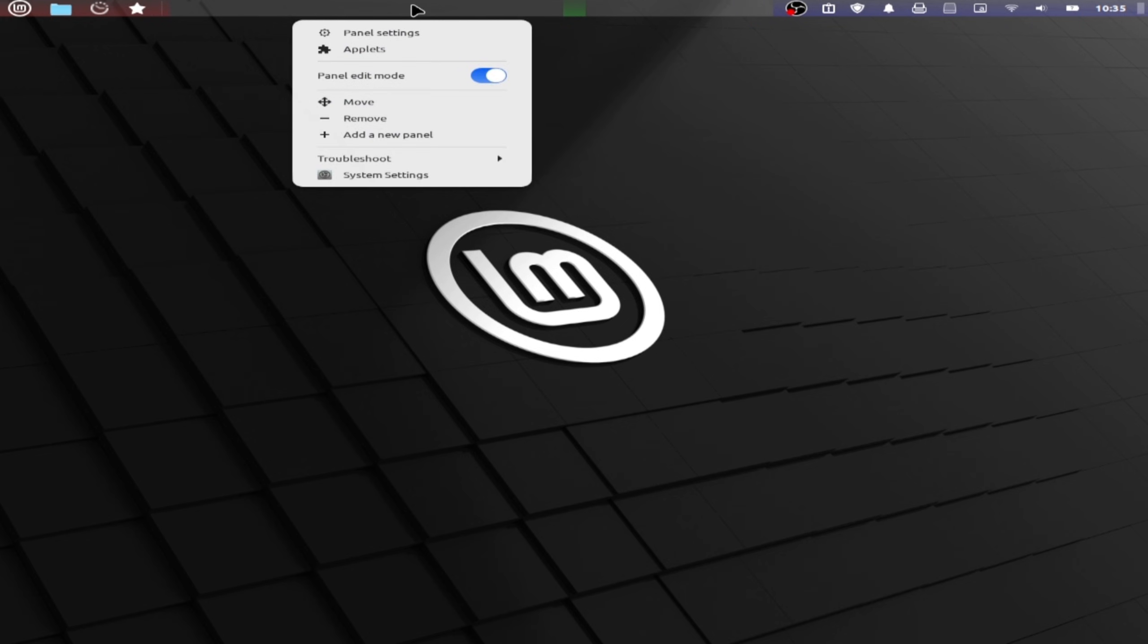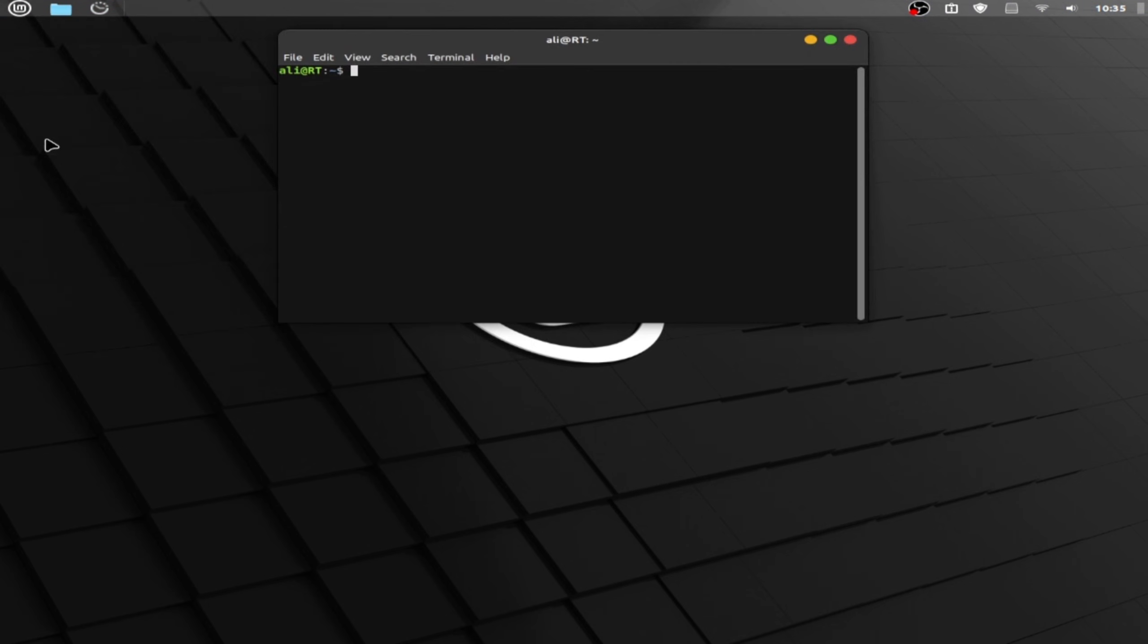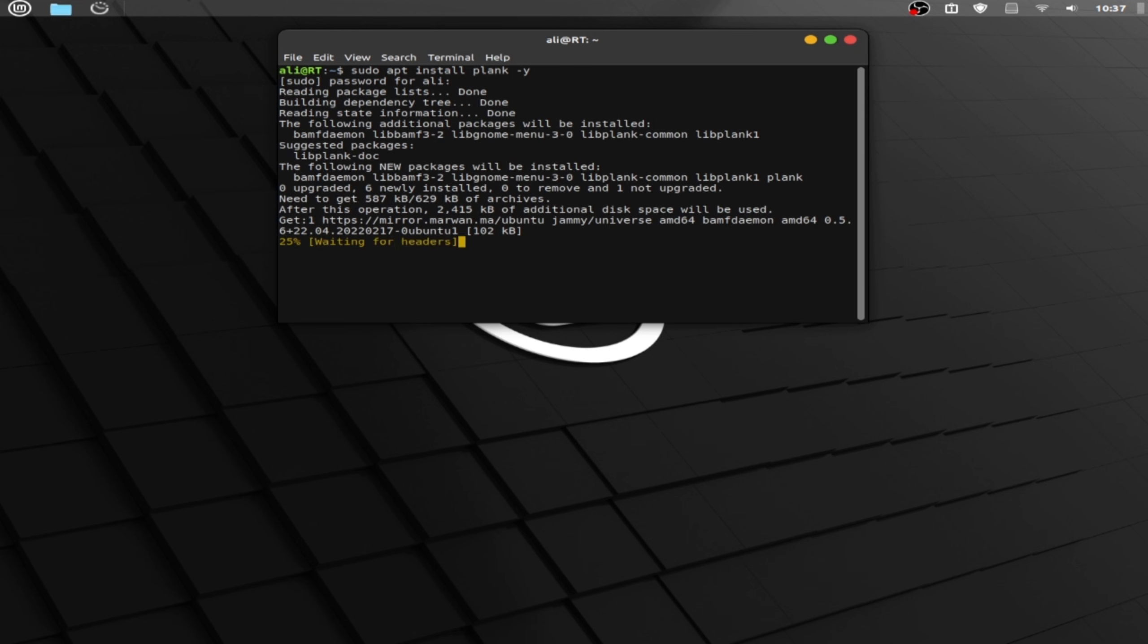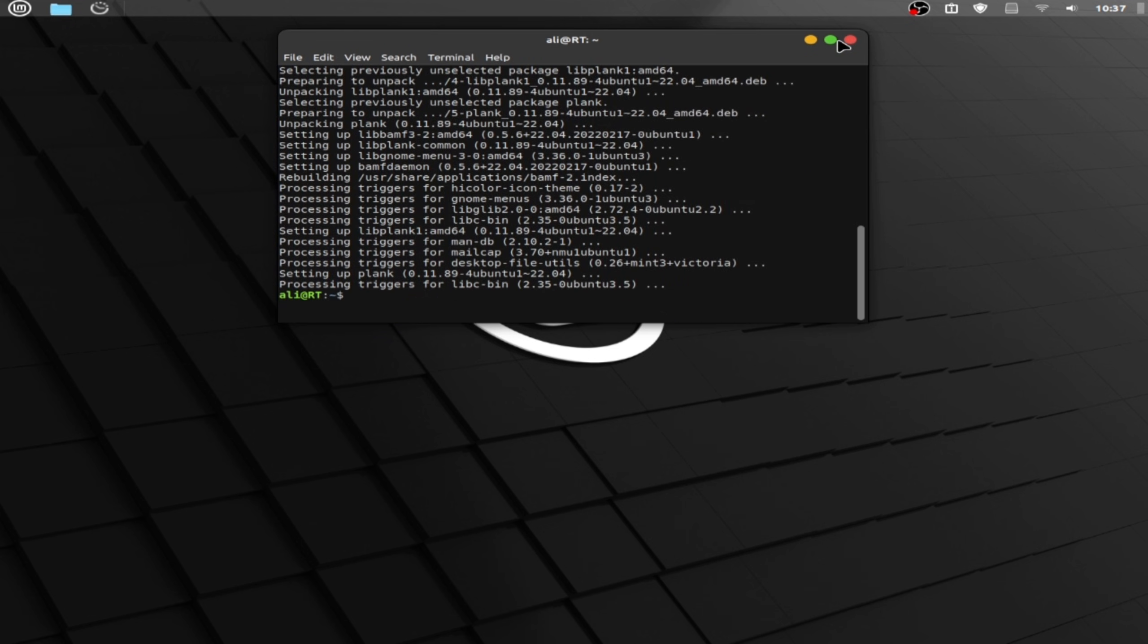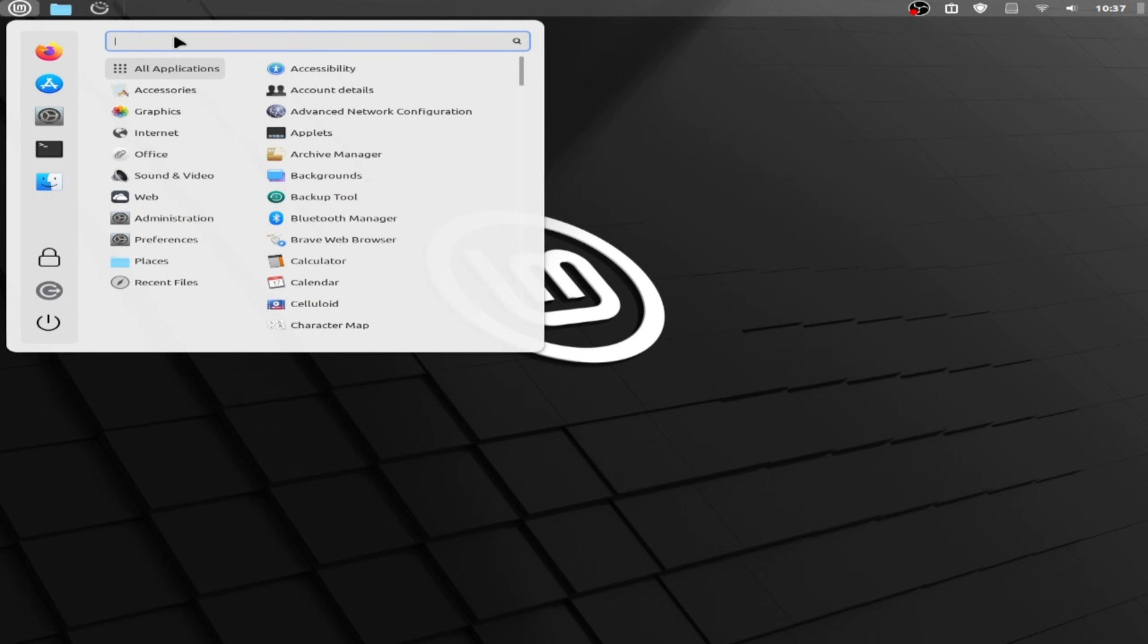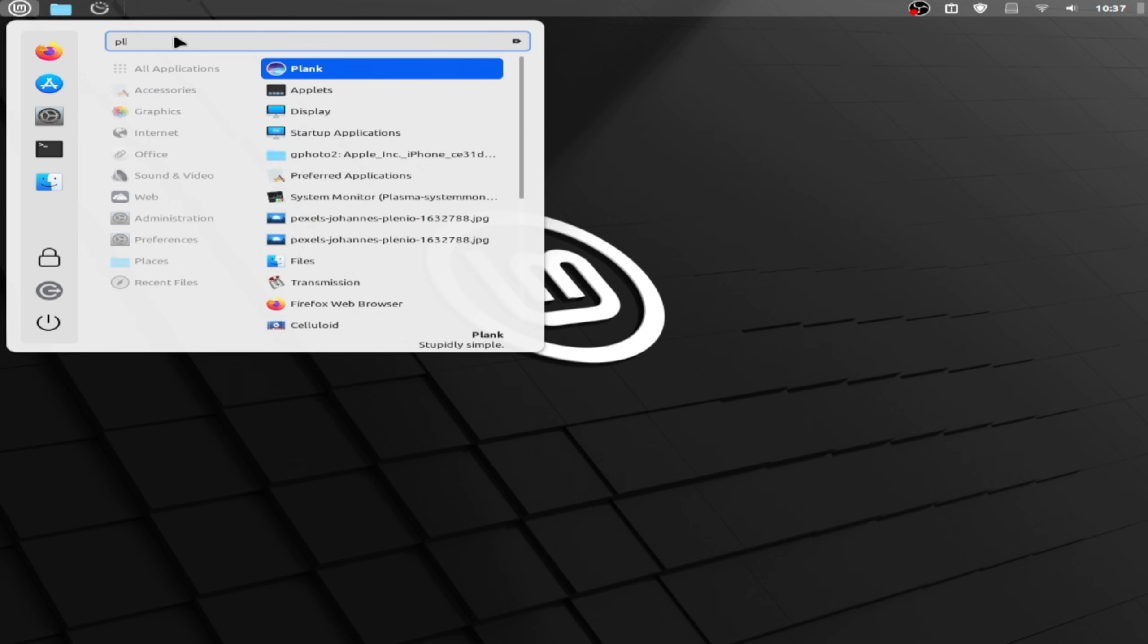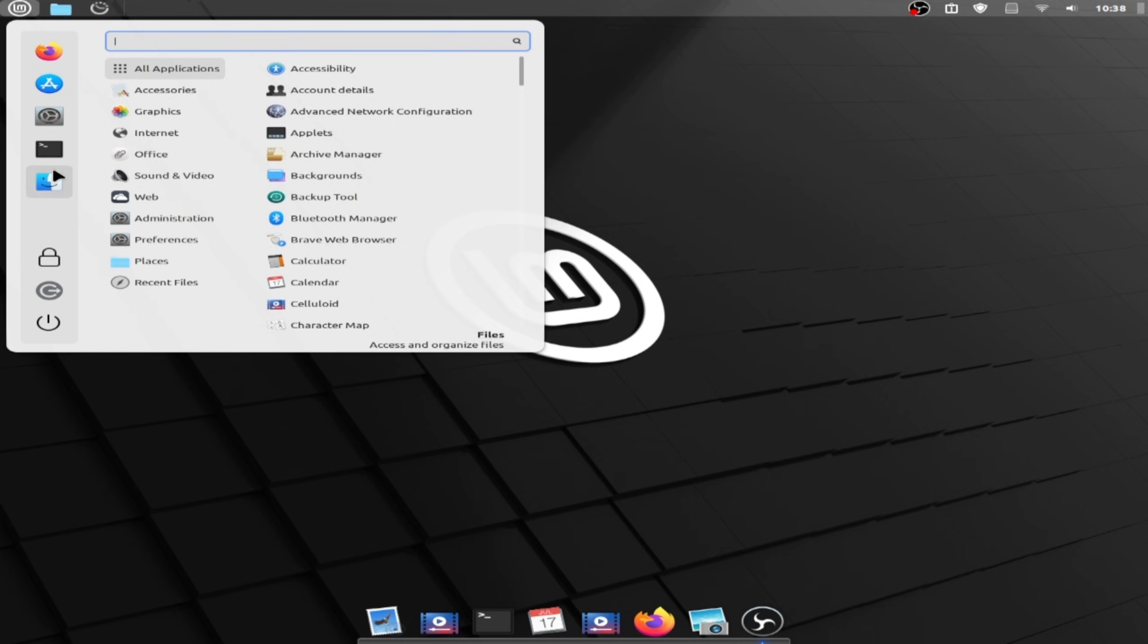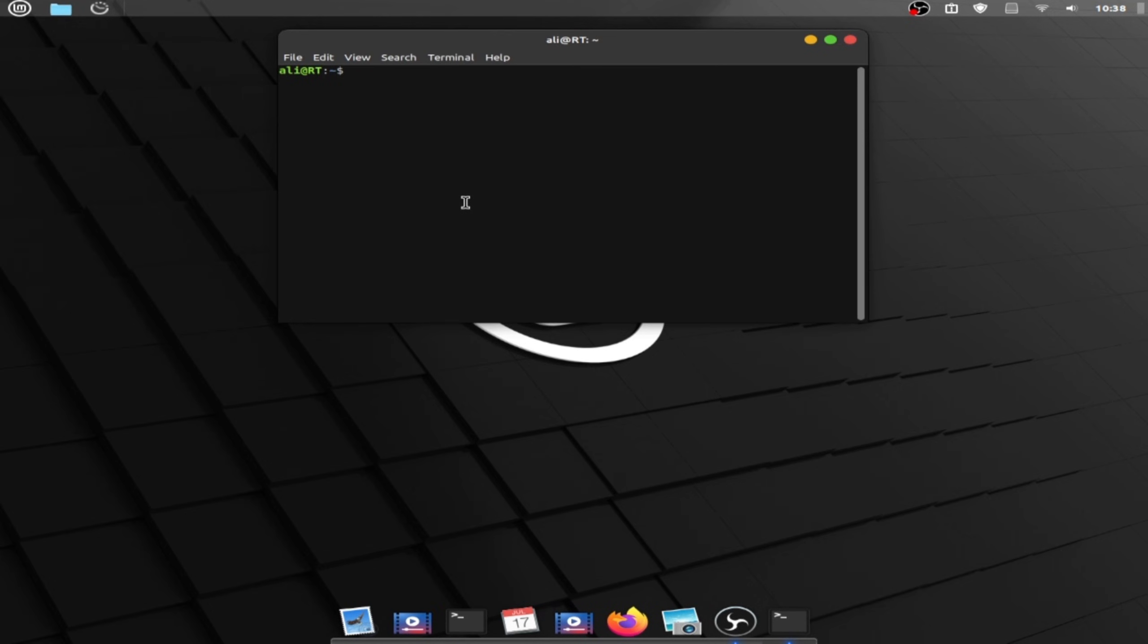Now right click and disable panel edit mode. Now open terminal and type sudo apt install plank space dash y and enter your password. Now close the terminal.